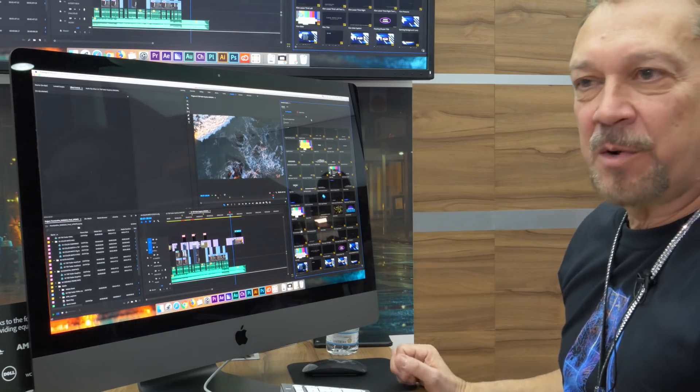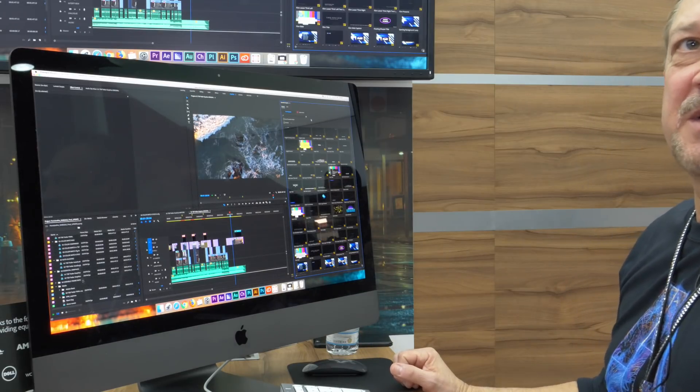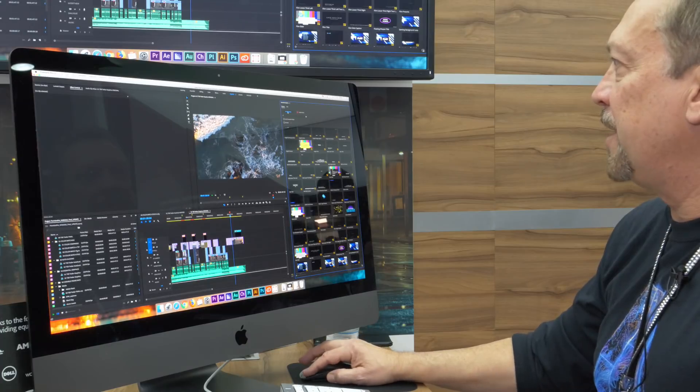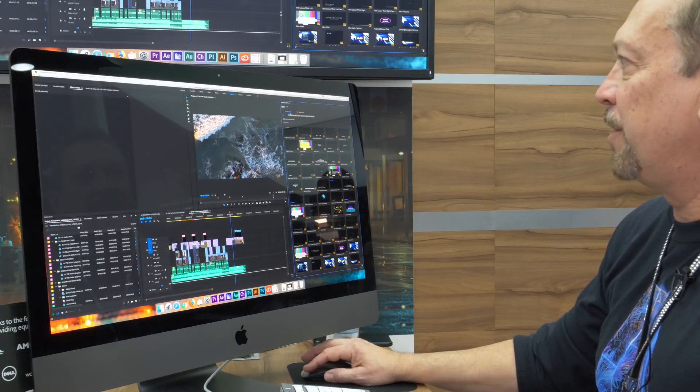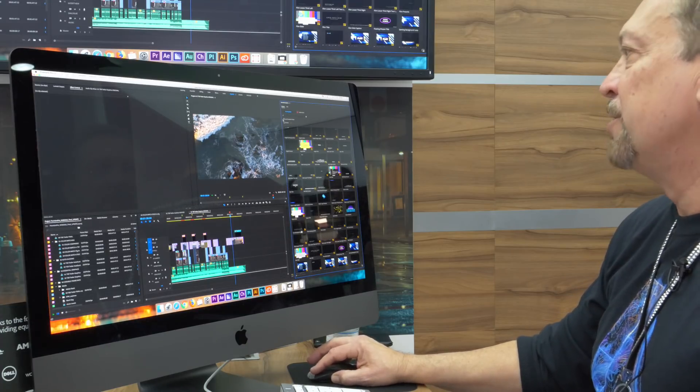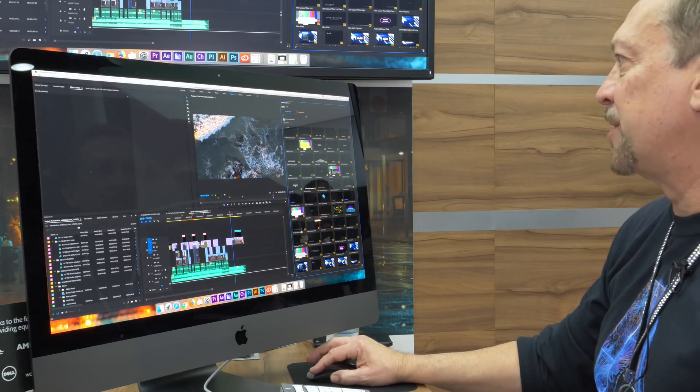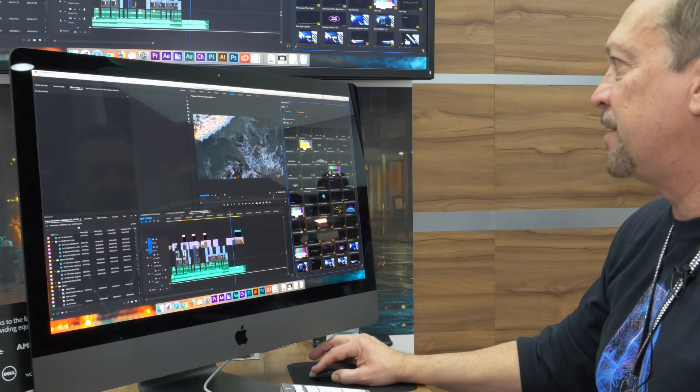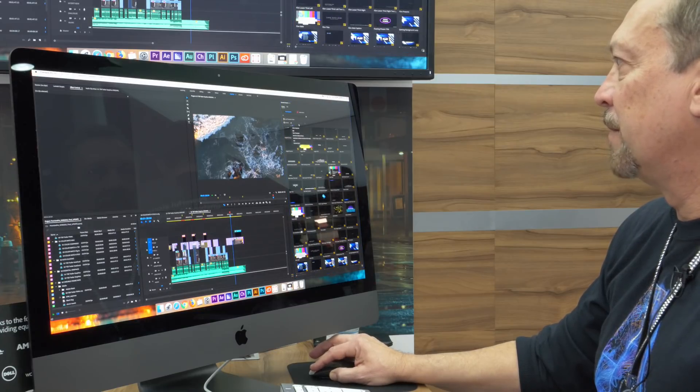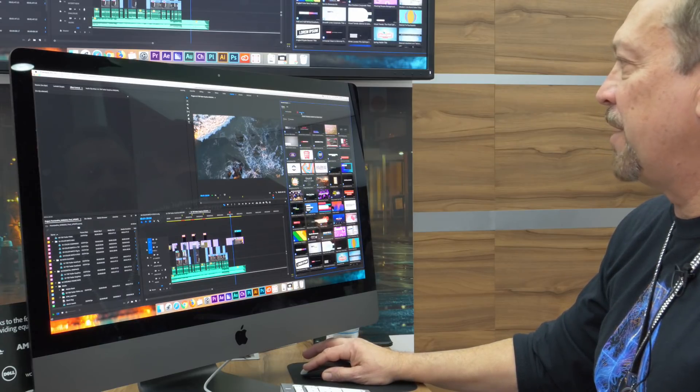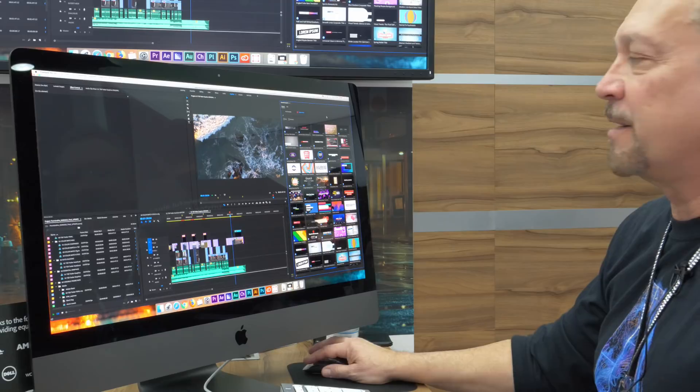So we updated the layout here in the essential graphics panel where we can easily get to your templates and search on local template folder, your libraries, and also very easily get to stock.